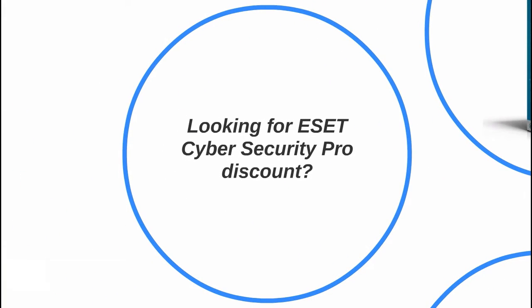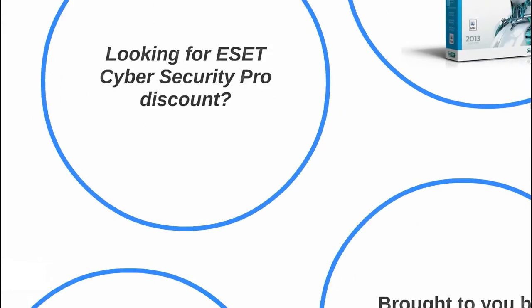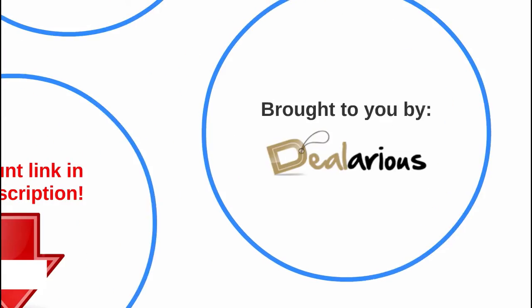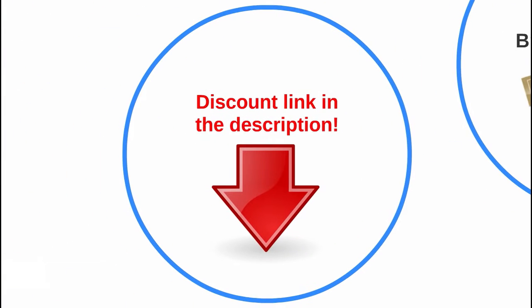Are you looking for ESET Cyber Security Pro discount? Then watch this video brought to you by TheLarius.com, the home of discount coupons on genuine software. Grab a copy of ESET Cyber Security Pro at a discounted price by clicking on the link in the description.